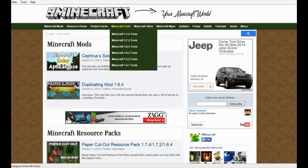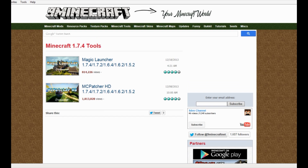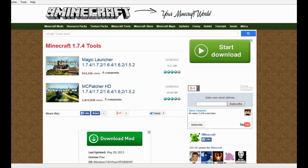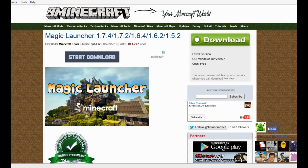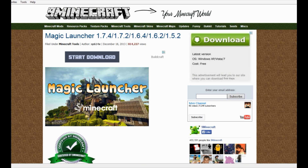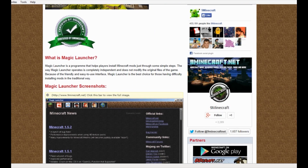For right now, we're going to do the launcher. Scroll on over to Minecraft Tools, which is right up here on the top green searching area, and then go to Minecraft 1.7.4 tools. That's going to bring you over to the Magic Launcher. This is the Magic Launcher for versions 1.7.4 all the way down to 1.5.2. Go ahead and click on that. It's going to take you right to the Magic Launcher page. Do not click on the top start download link — it is an ad.